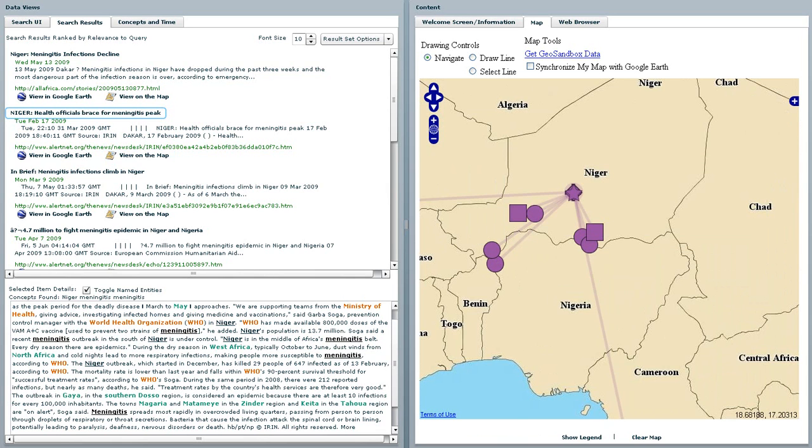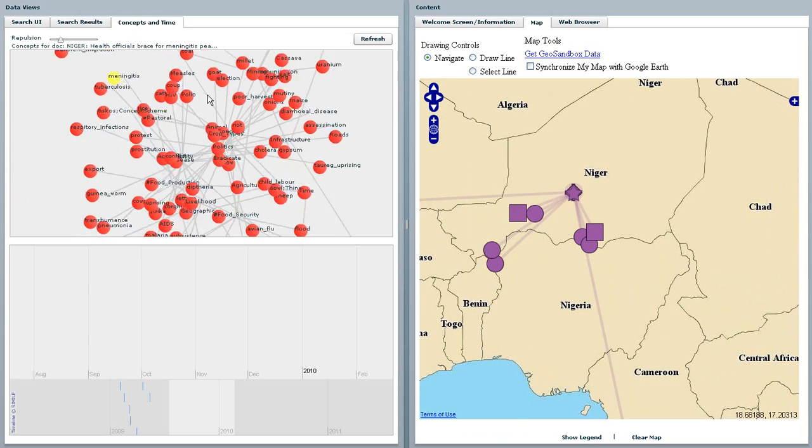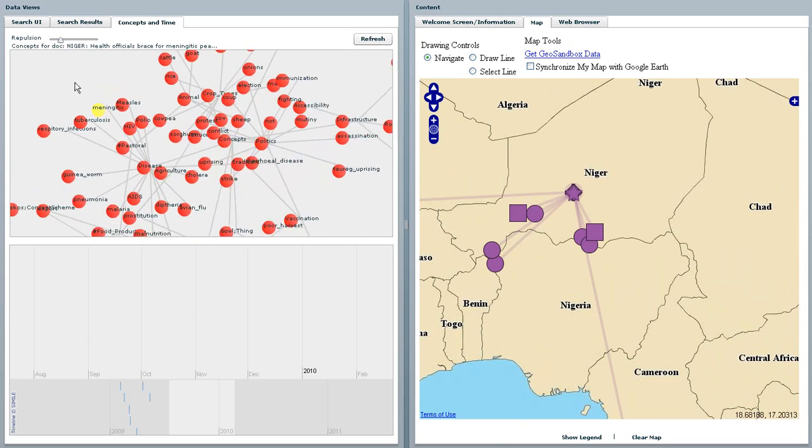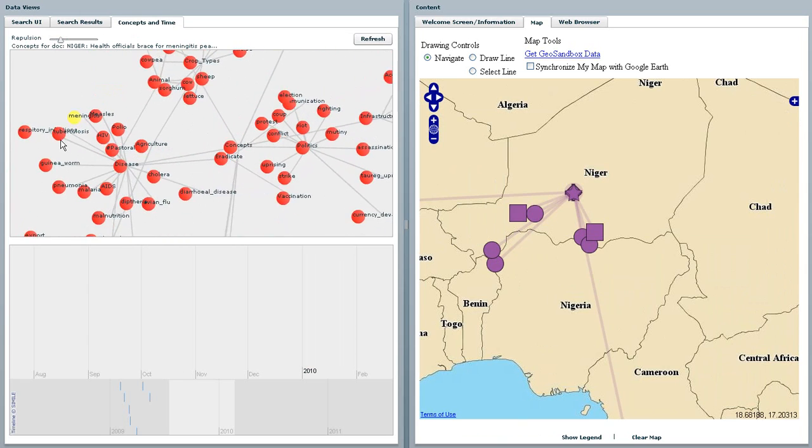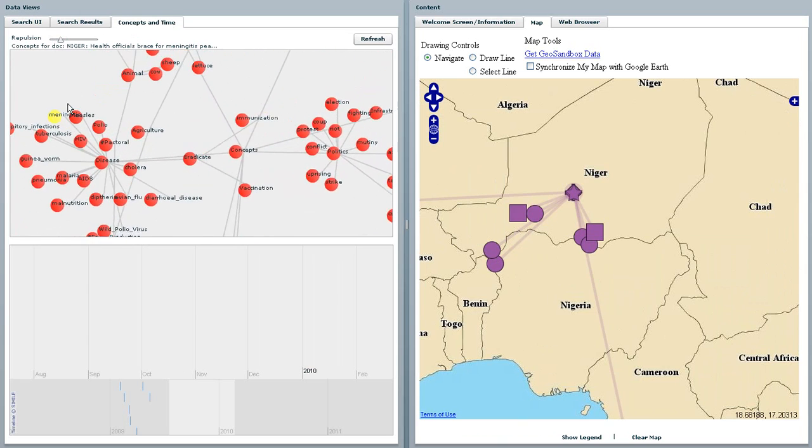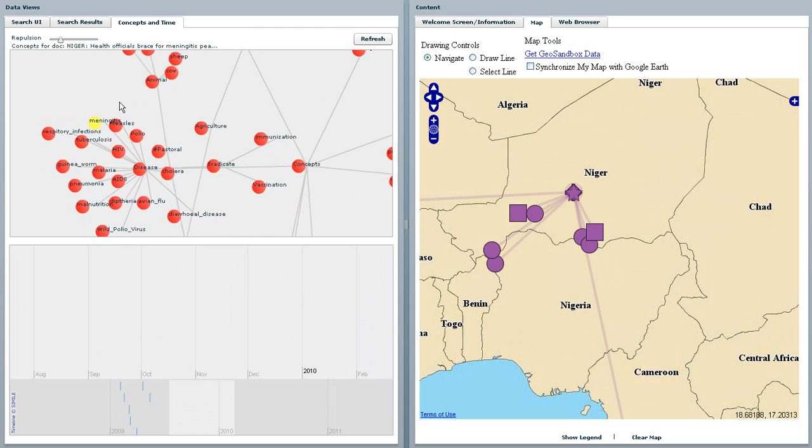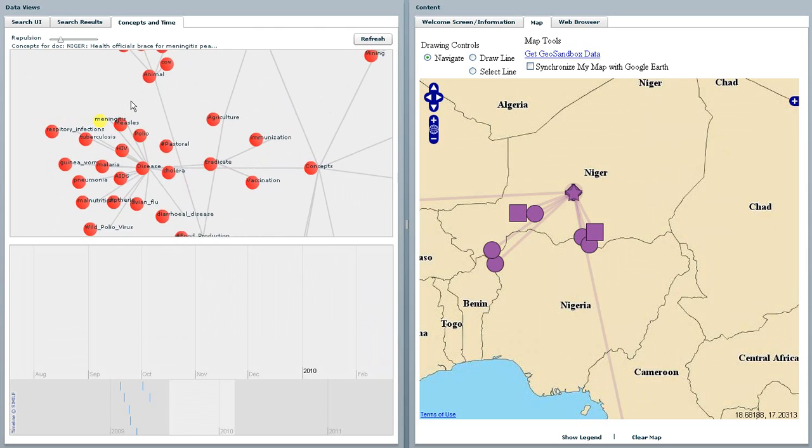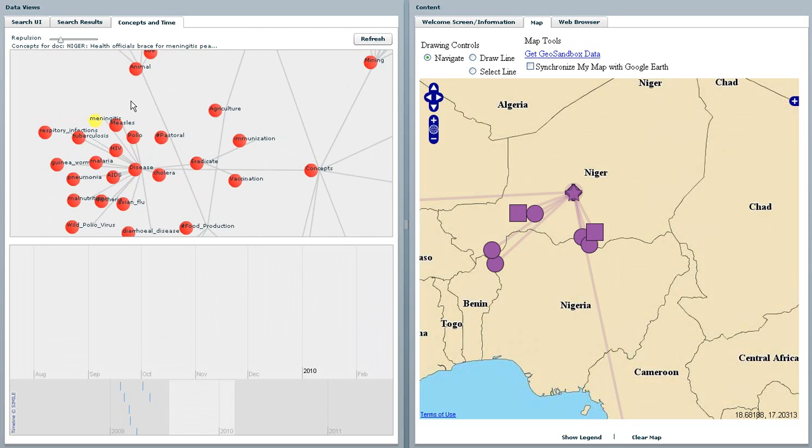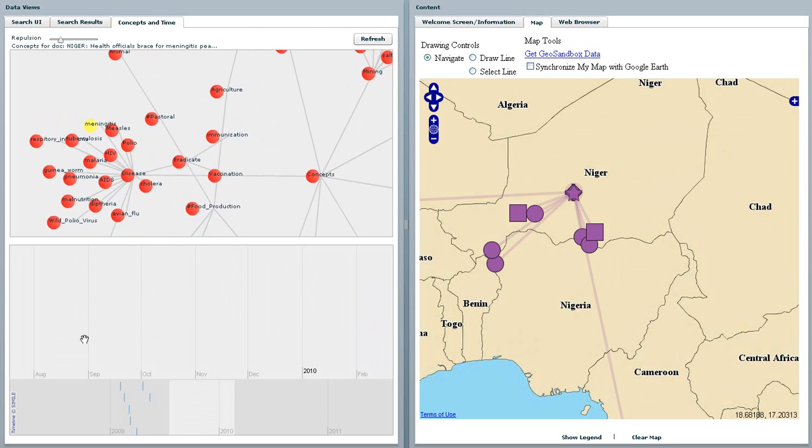Thirdly, concepts, in this case a user-defined ontology, mentioned in the articles are highlighted in yellow, thus allowing the user to get a quick overview of how and what concepts may be connected.